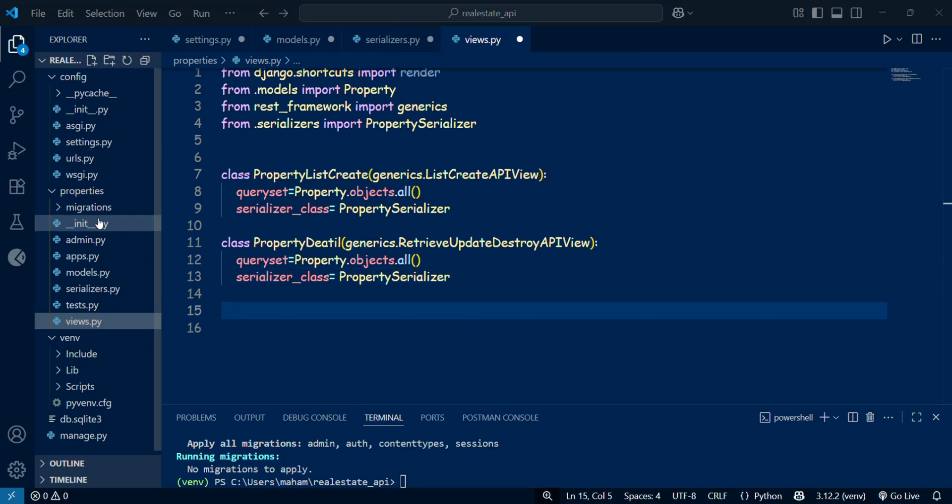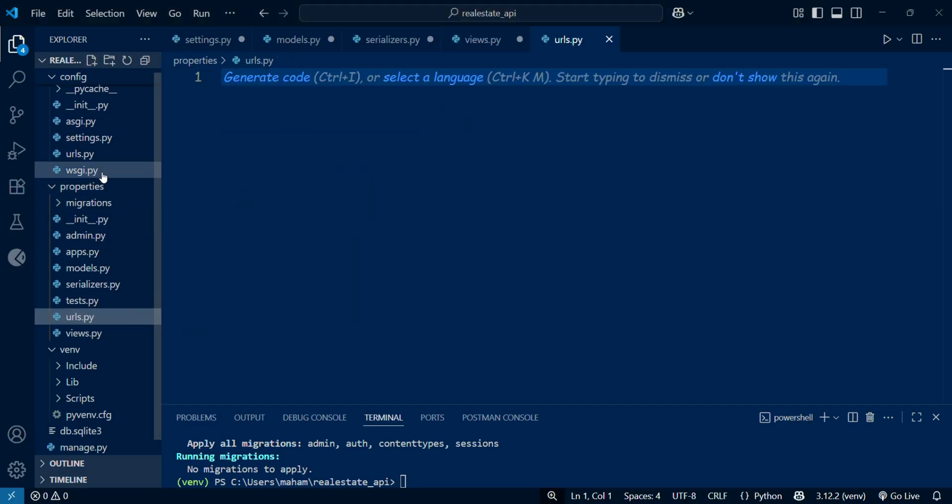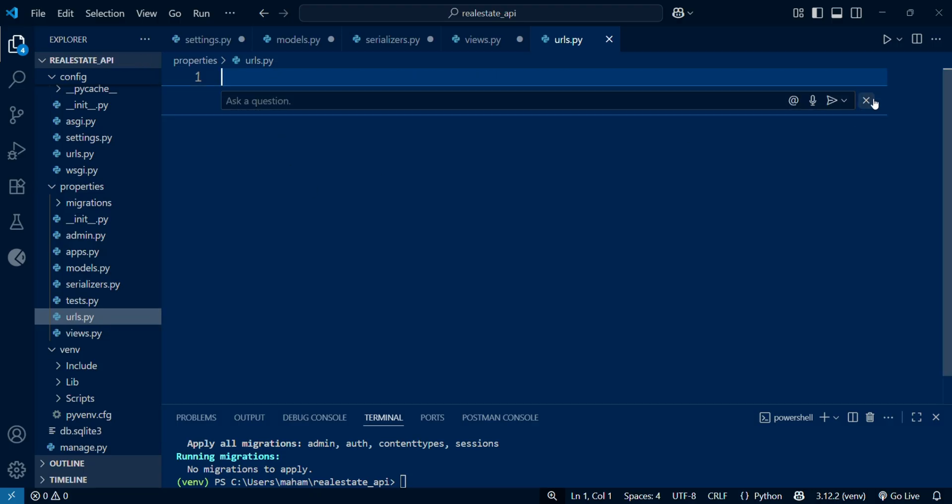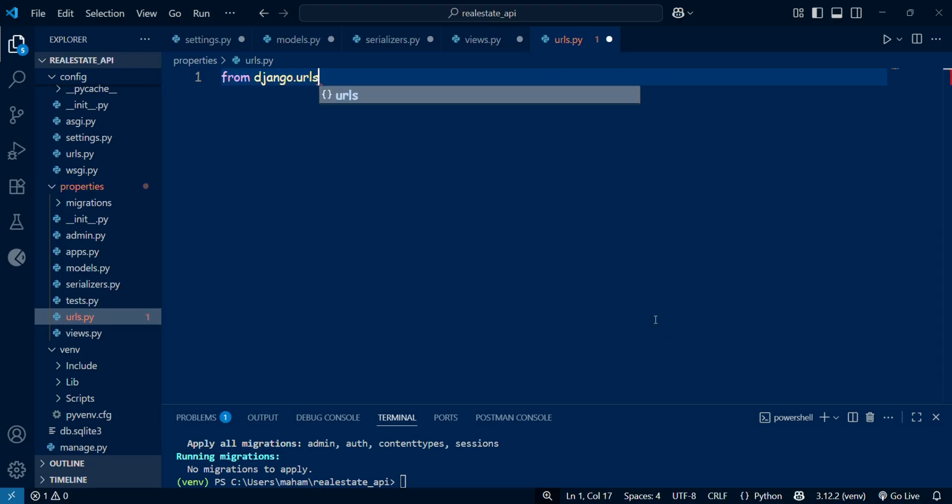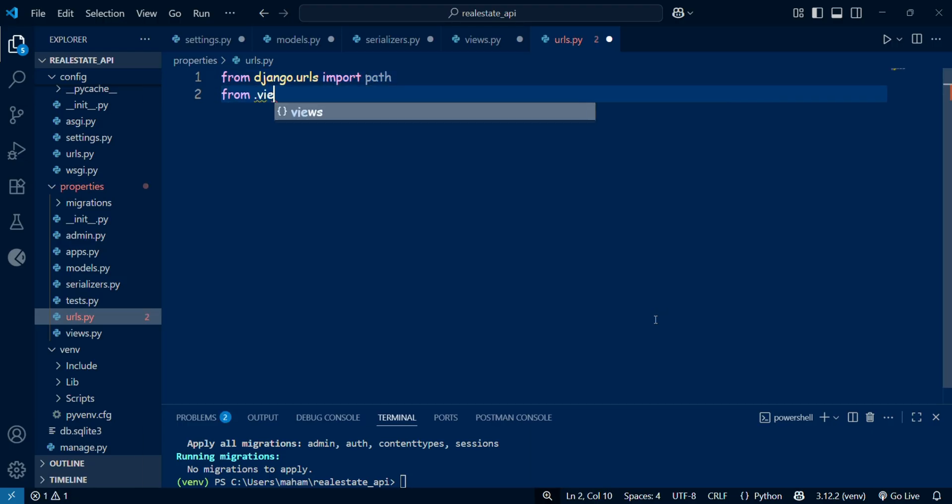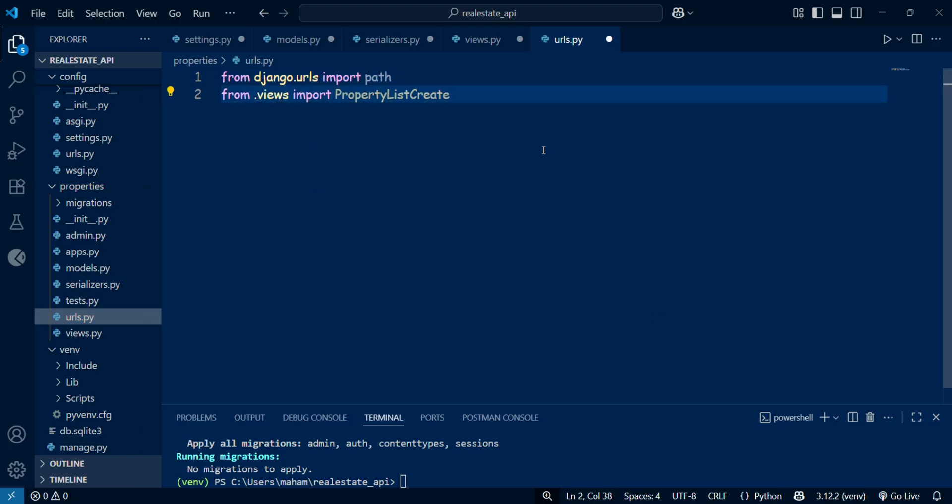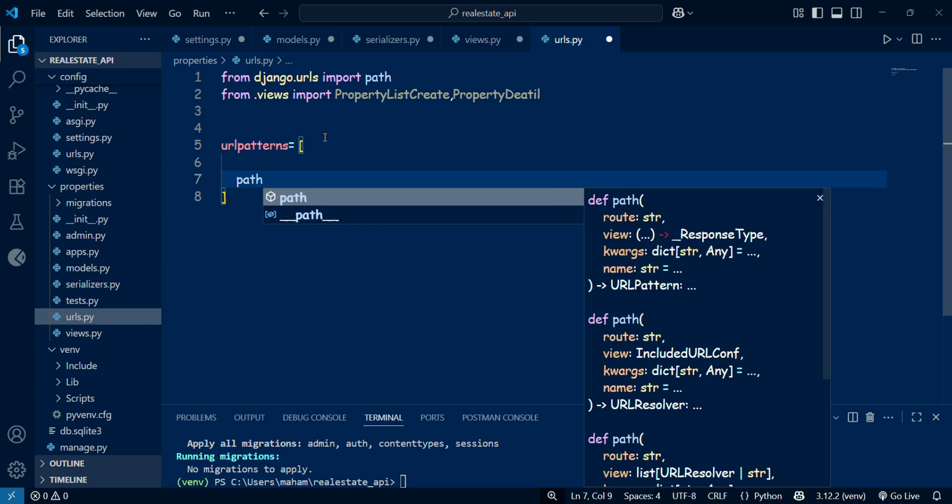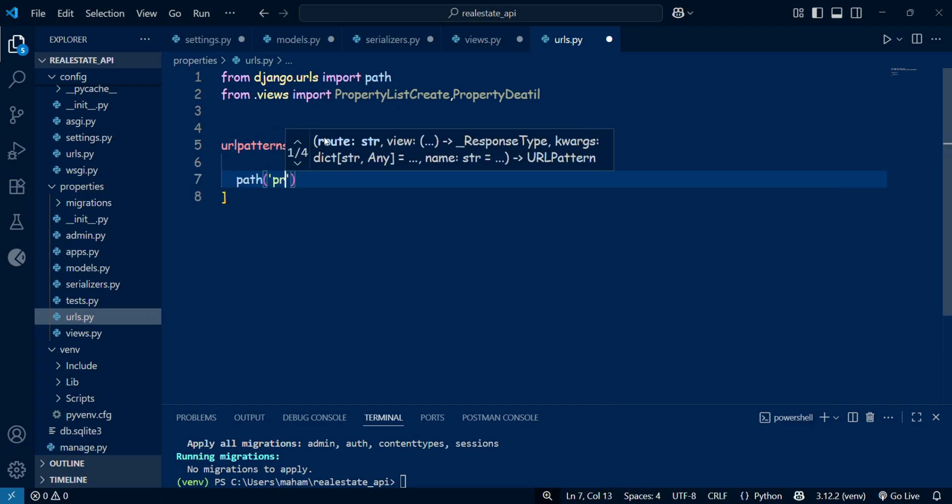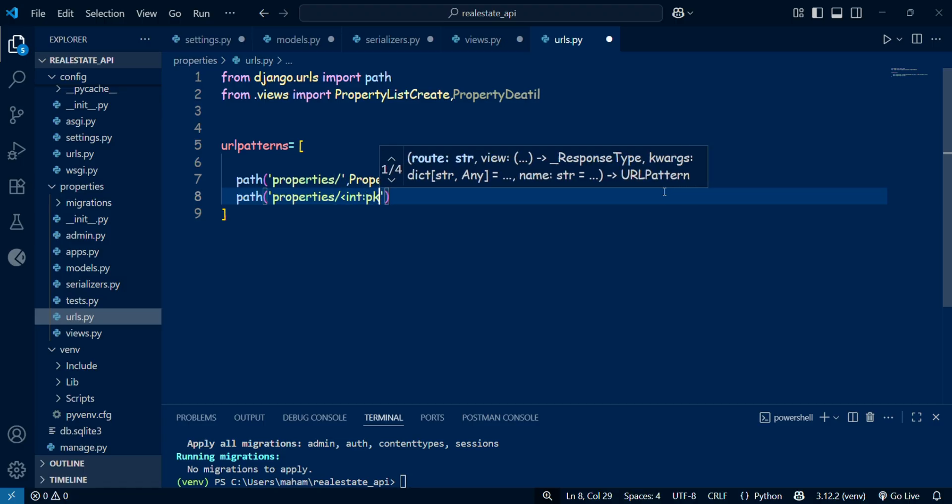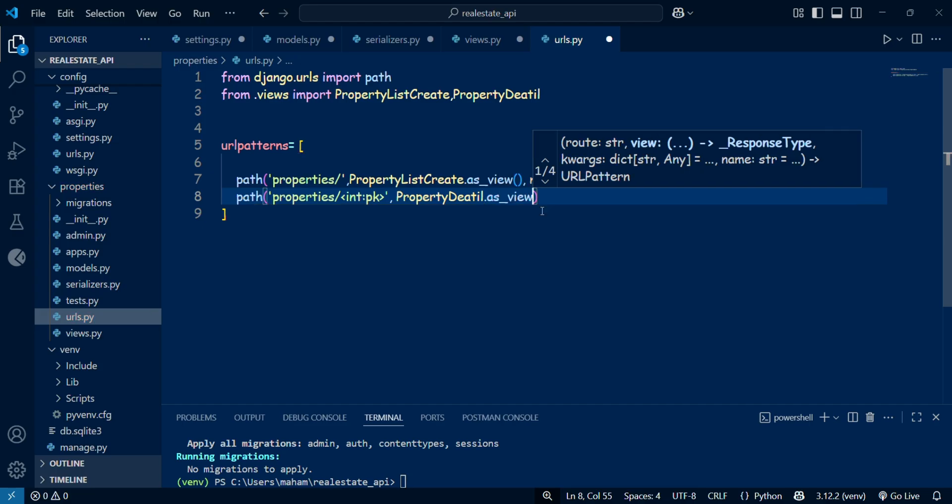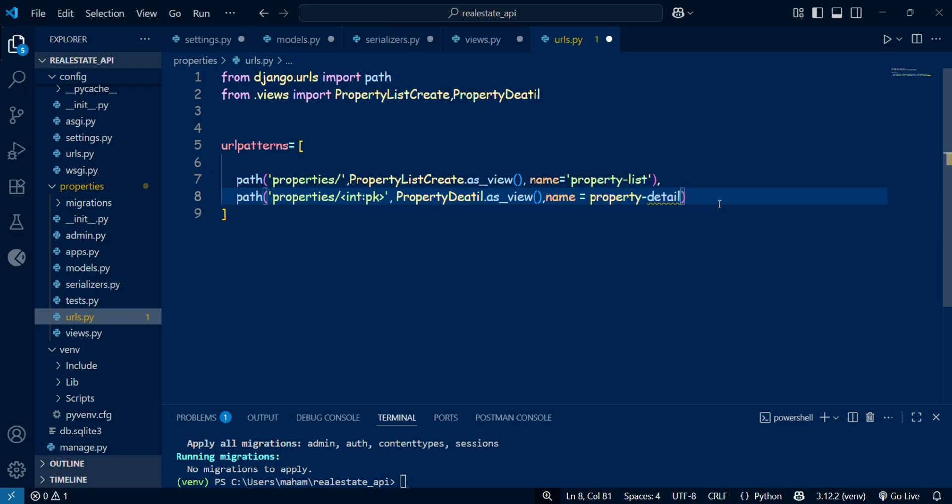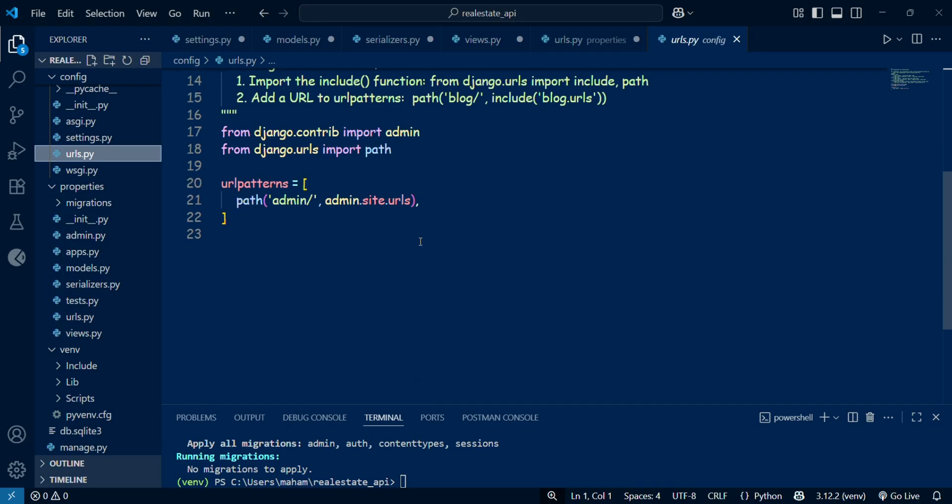Now we need to wire up the URLs. Inside the properties app, I create a new file called urls.py. Here I imported the Django path function along with the two views we have just created: PropertyListCreateView and the PropertyDetail. Then I define the URL patterns. One for the properties which maps to the PropertyListCreateView, and another for property int:pk which maps to the PropertyDetailView. The int:pk means that the URL will take a property ID as a parameter. Finally, inside the main config urls.py, I include the properties URLs under the prefix api.